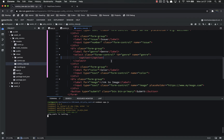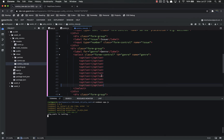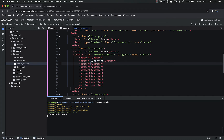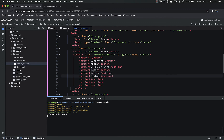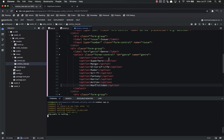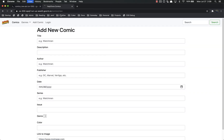There are ten options. Let's duplicate and fill them in: the first is blank (for 'choose below'), then Superhero, Manga, Slice of Life, Humor, Sci-Fi, Fantasy, Horror, Action, and Non-Fiction. So we've got a blank top option as the placeholder, then all our genre choices. Let's save and refresh.